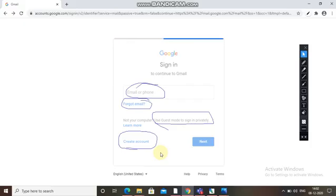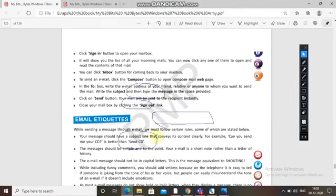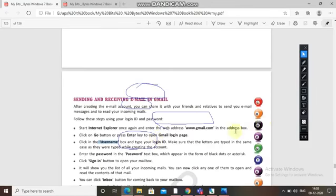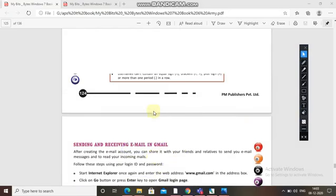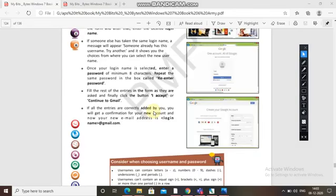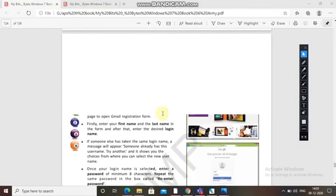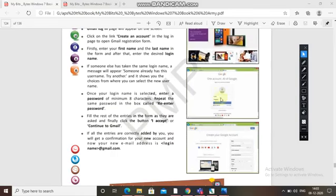You will get a form which you have to fill — as you have seen the steps in your book, it is given there. The same form you have seen in the steps is now shown here on screen.